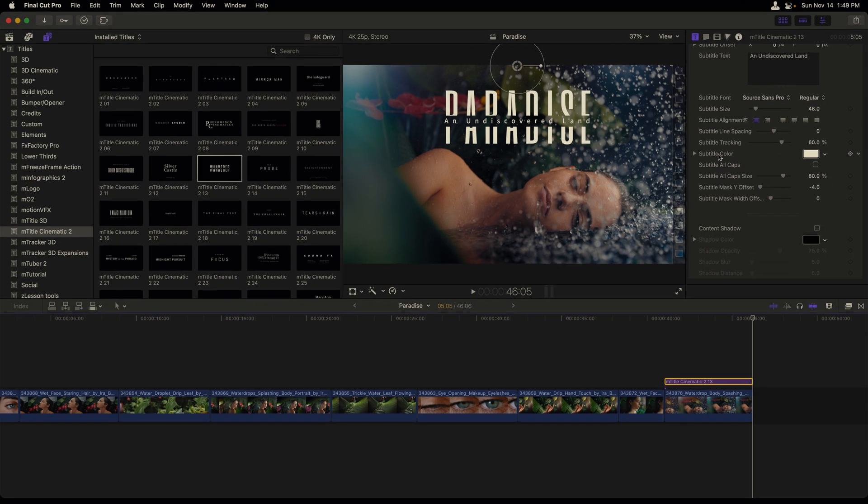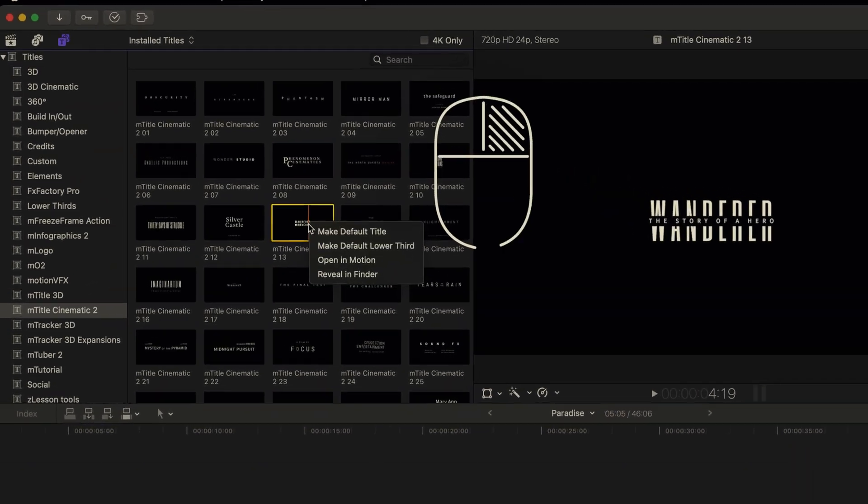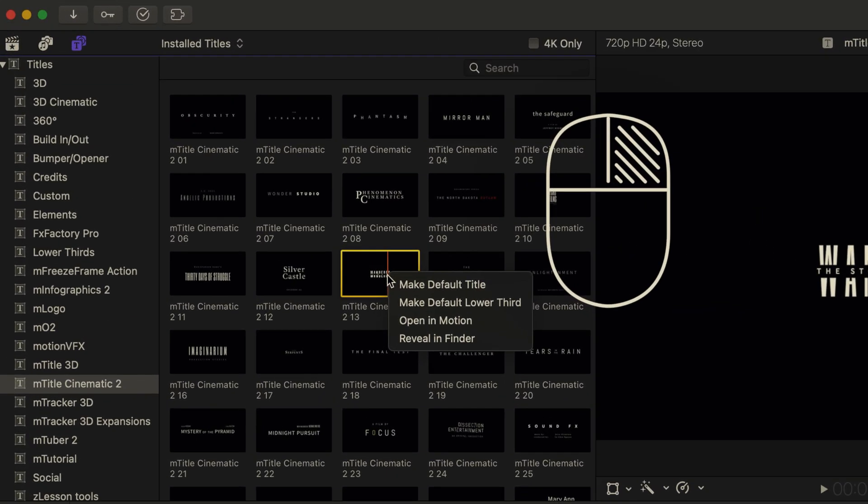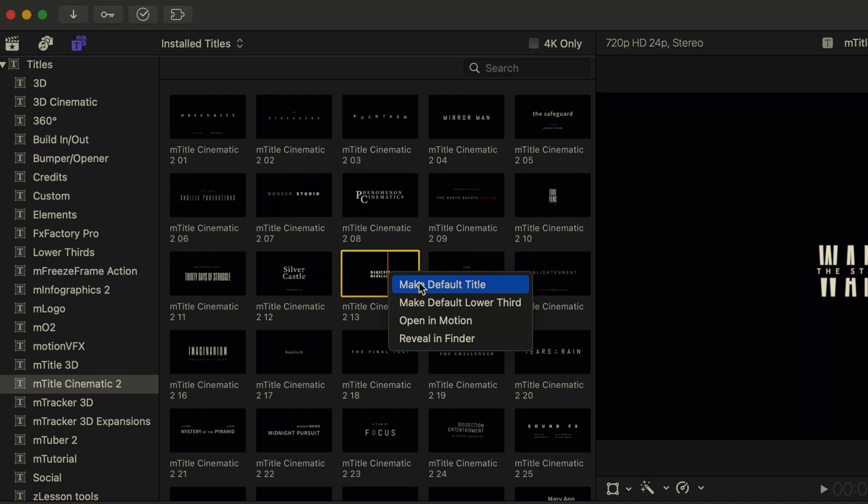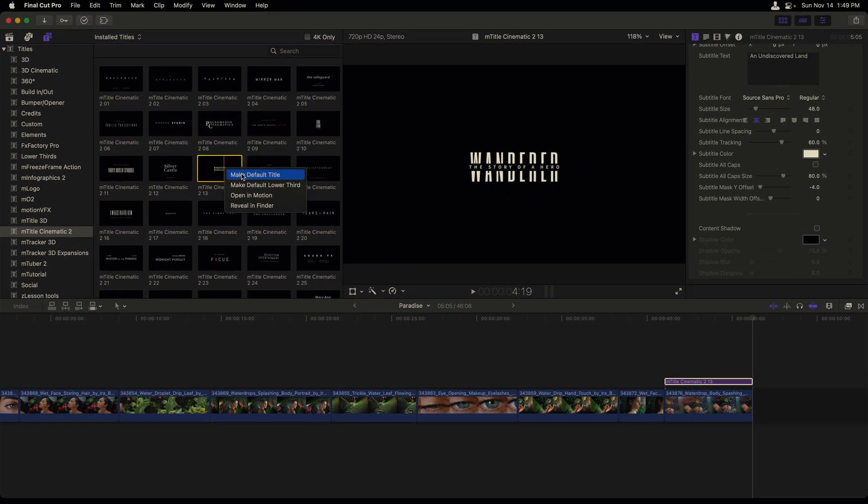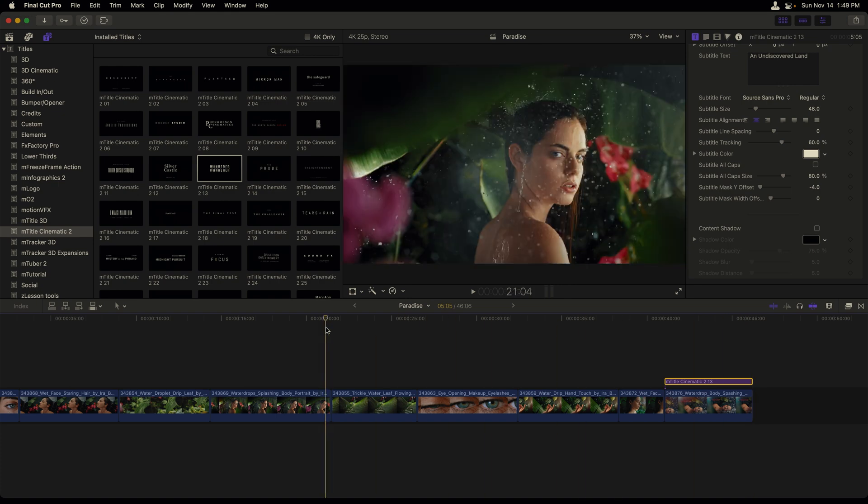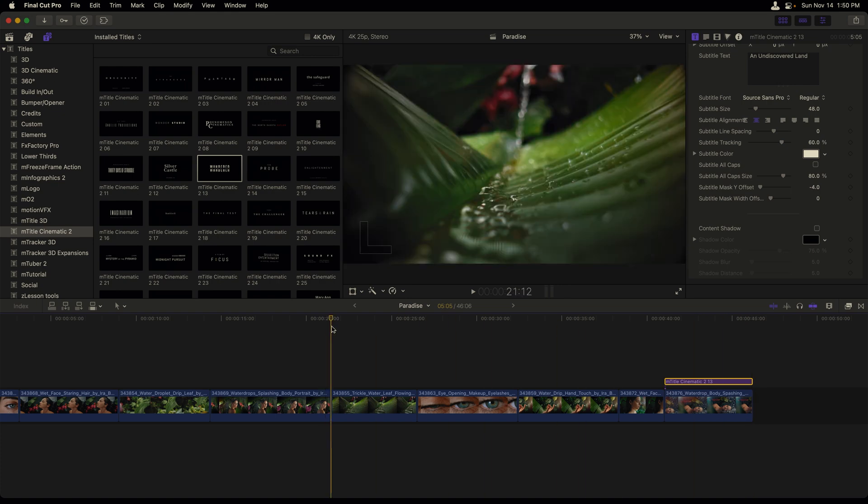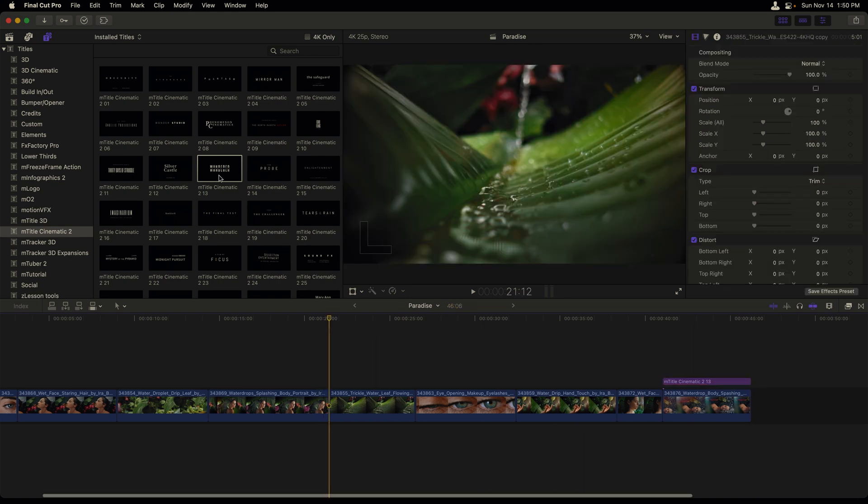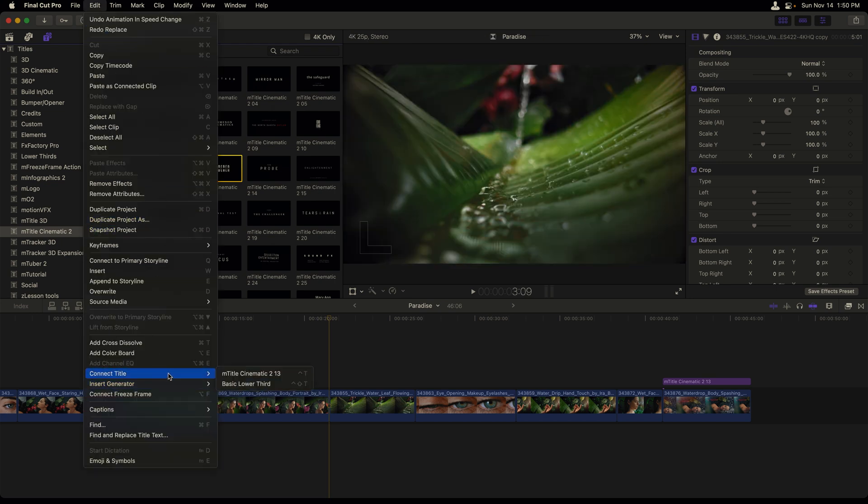Now, if this is a title that I would like to use over and over again, one thing I could do is right click it inside the titles and generator sidebar and choose to make this as a default title. I could do the same thing with a lower third. If I now move my playhead to a new position in the timeline where I'd like to apply that same title template,